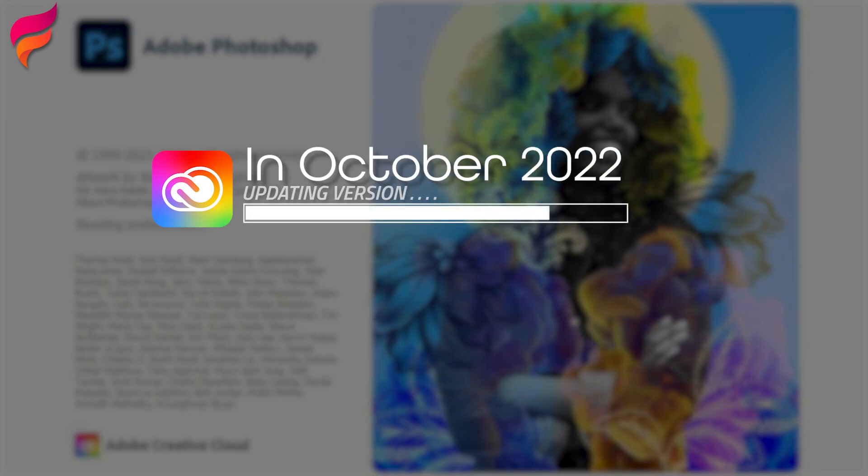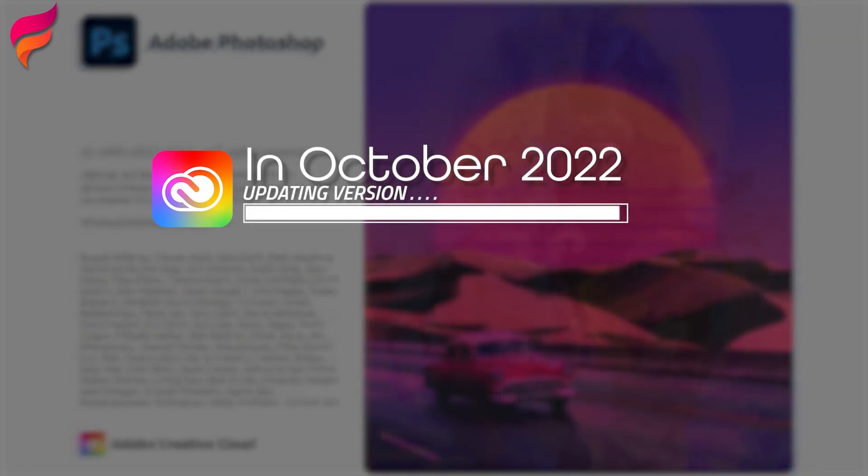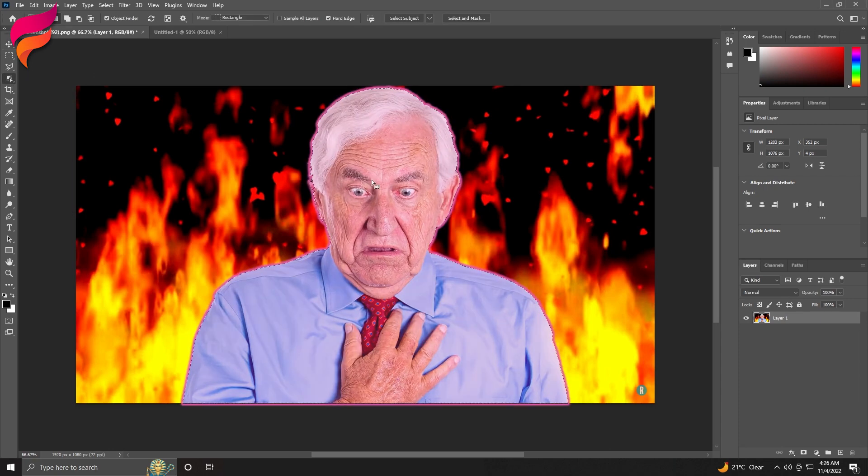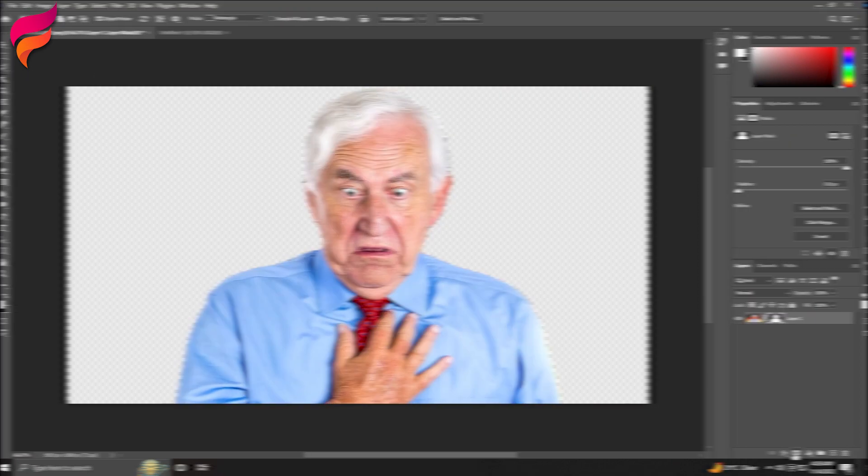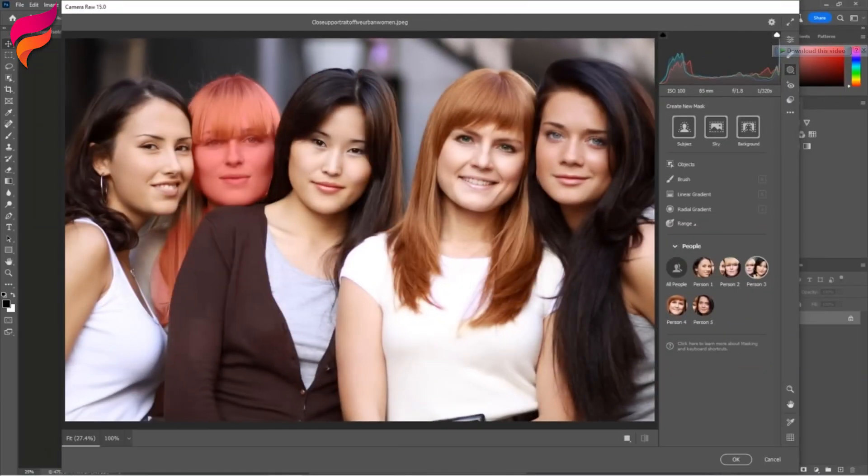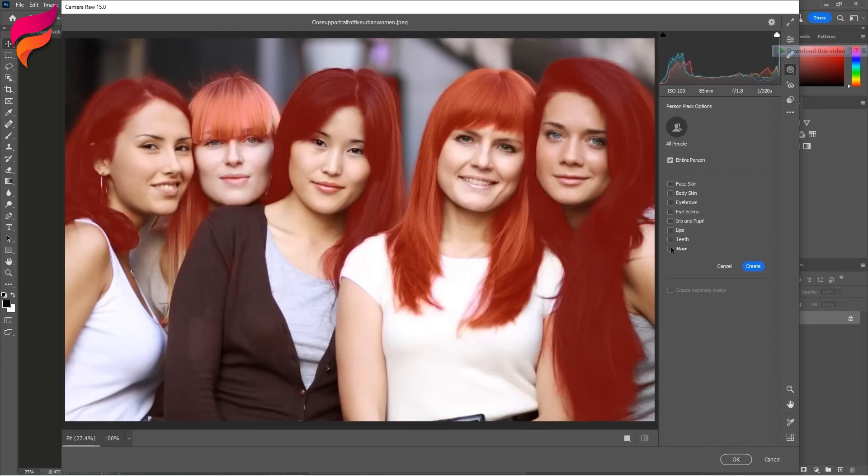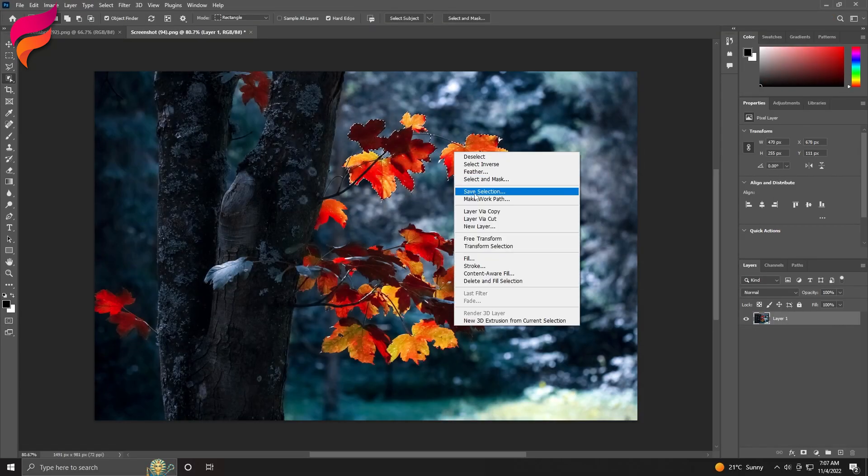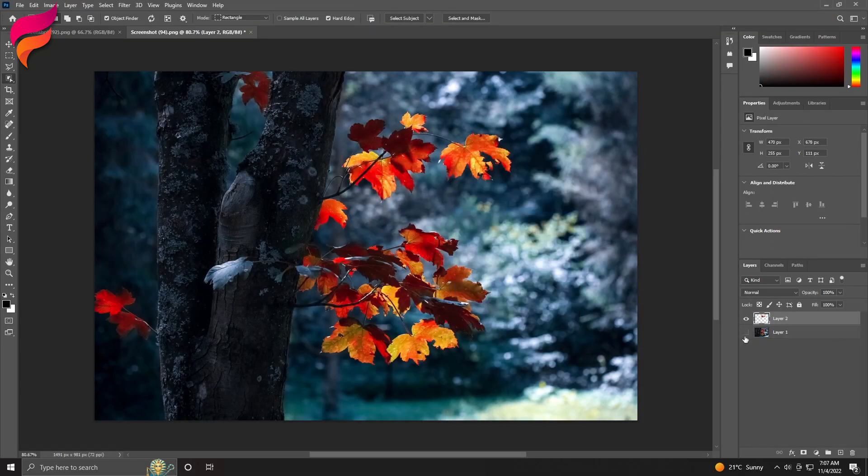In October, Adobe updated Photoshop to version 2023. They added better object detection and selections, improved ways to remove objects, as well as some camera raw updates for editing portraits, selecting background, and other objects.